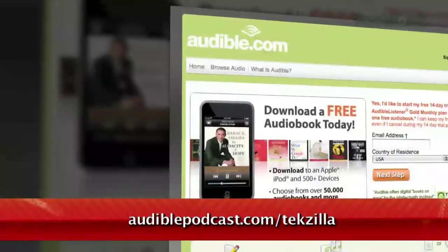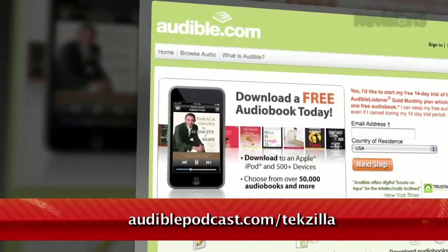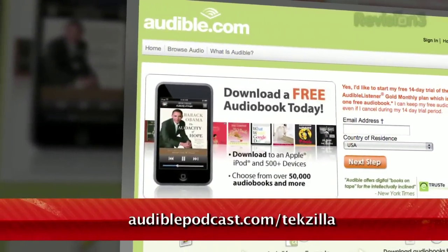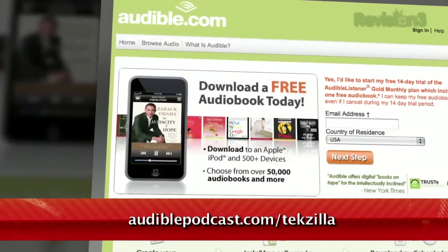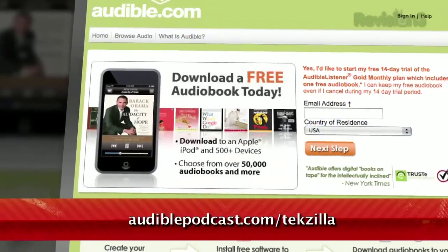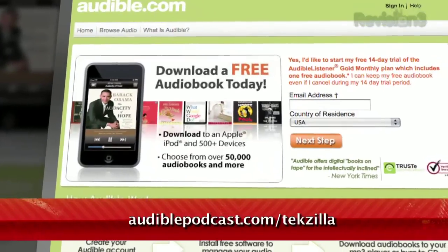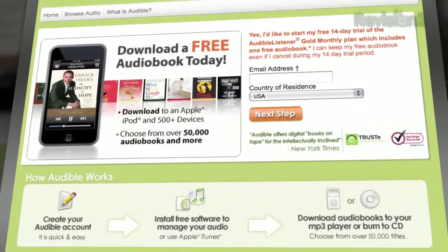Want to get it for free? Just go to audiblepodcast.com/Tekzilla to get a free audiobook download of your choice when you sign up today. Again, go to audiblepodcast.com/Tekzilla for your free audiobook.